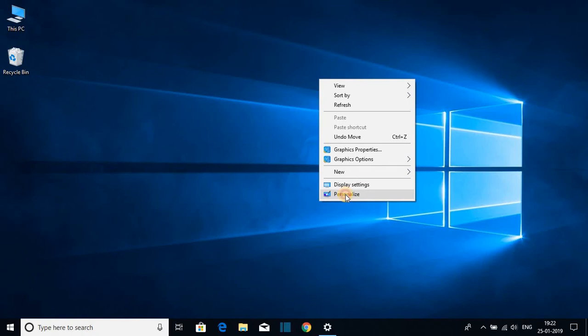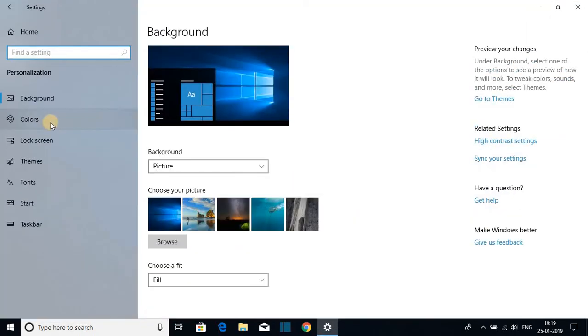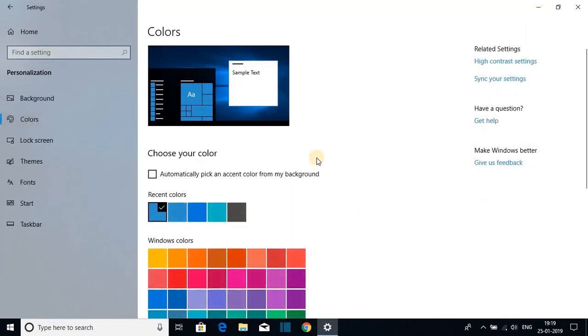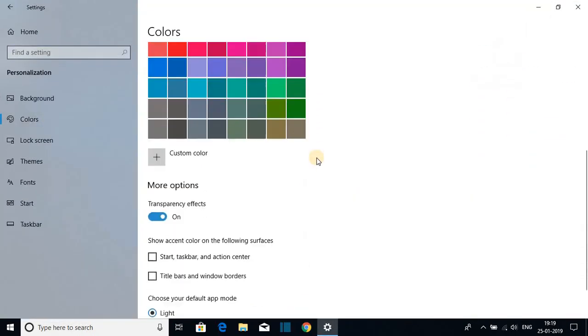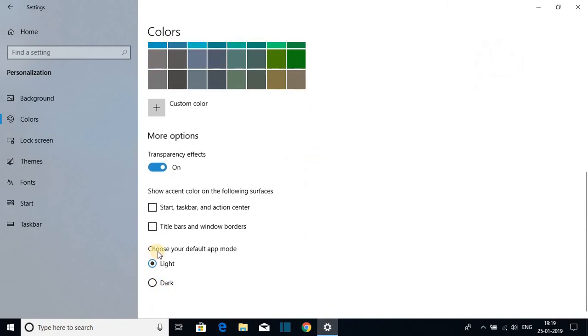Here you'll see a Color option. Scroll down this page, and on the right-hand side, you'll see 'Choose your default app mode.' Here we have two options: Light, which is the default, and Dark mode.